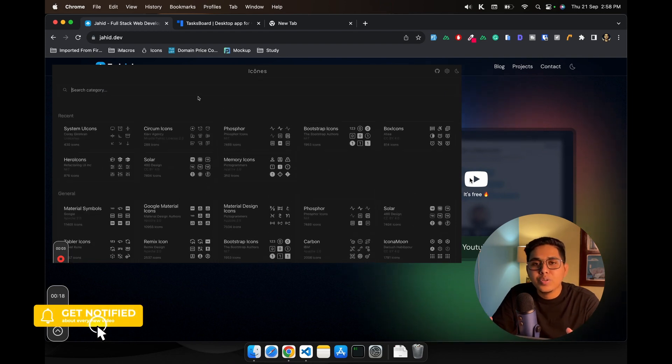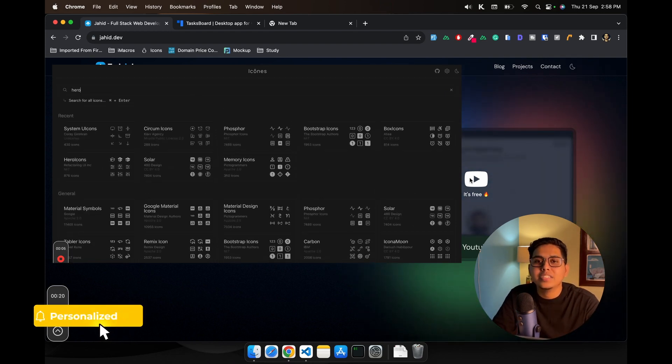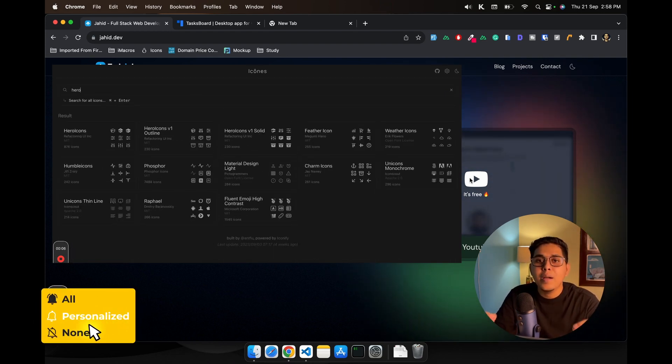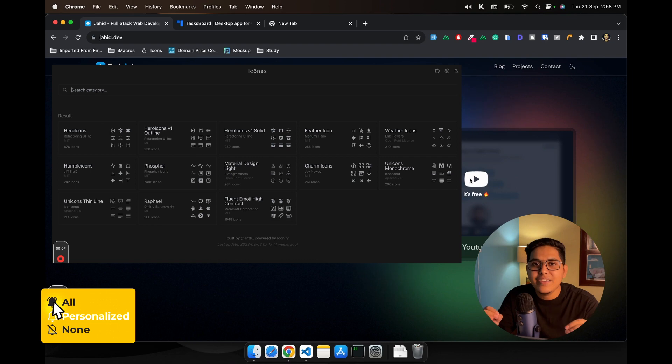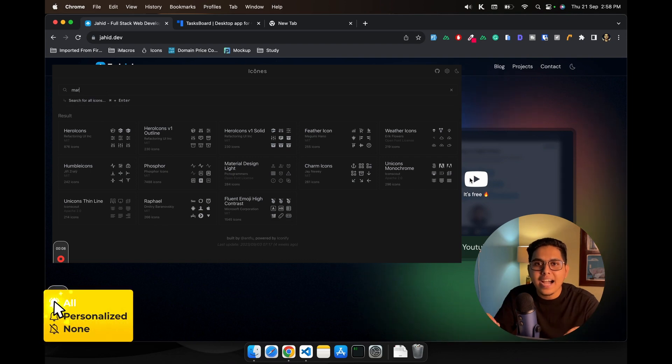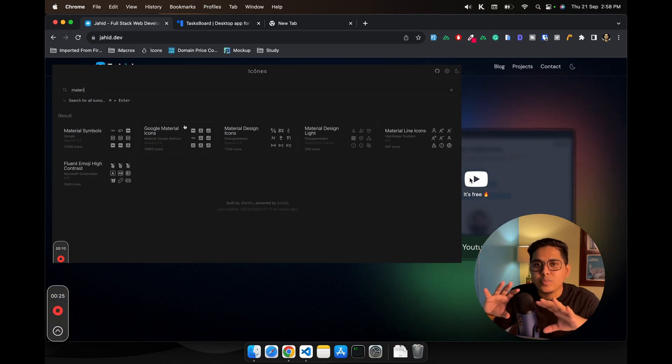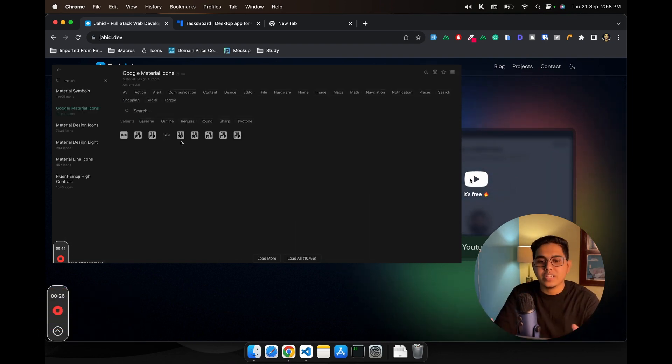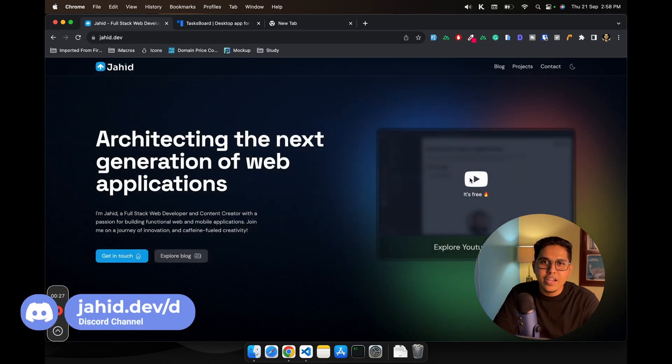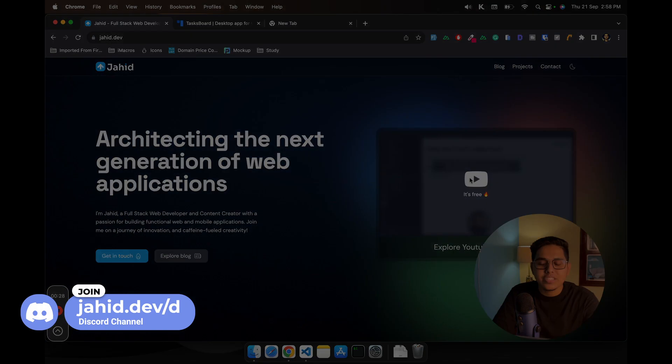So if you don't know what Icones is, Icones consists of more than 11,000 icons from almost all the open source icon libraries from various authors.